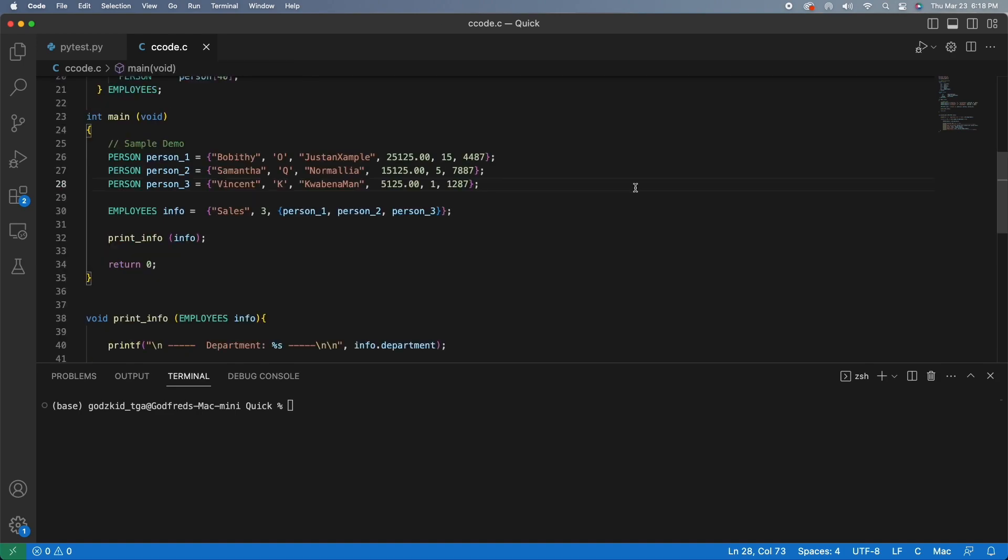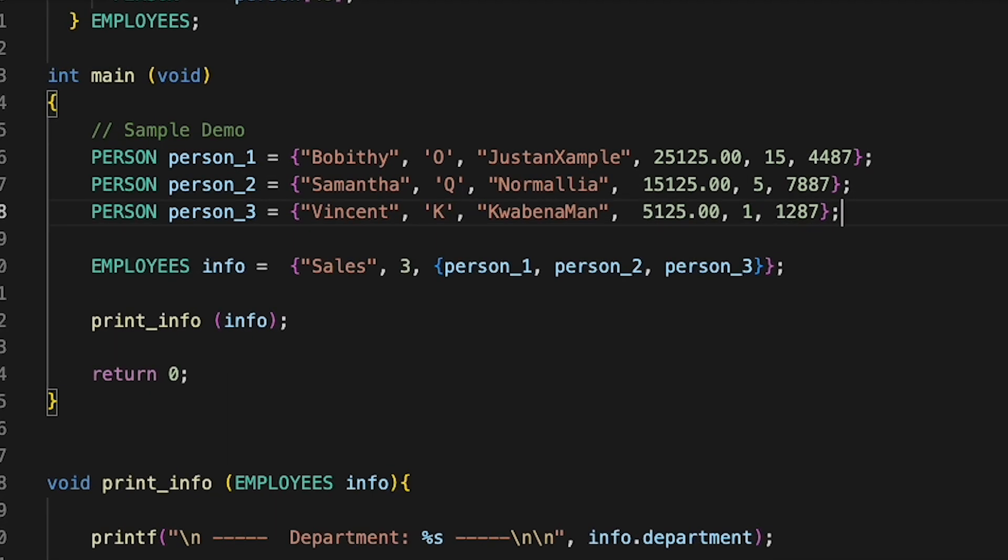So if you take a look at the main function, you can see we initialized three person objects or structures and then pass that into our employee's structure.